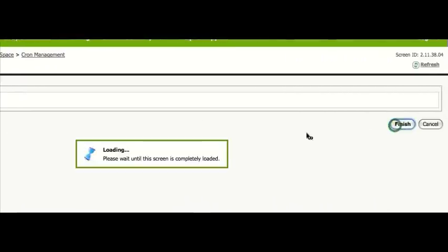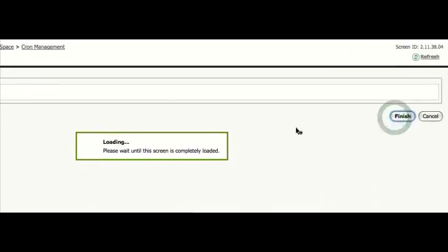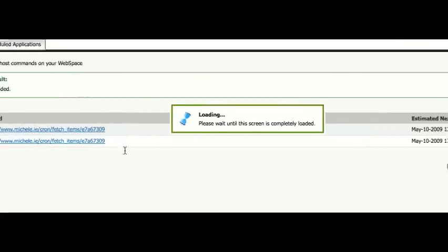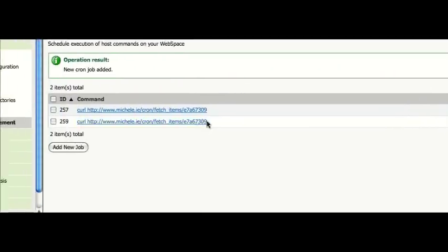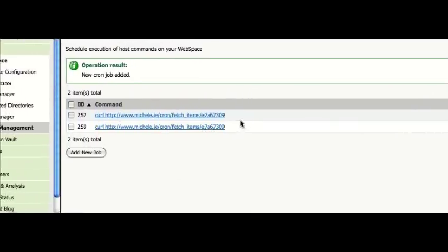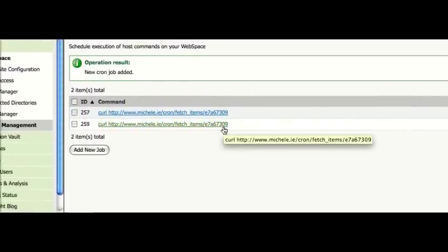Click on finish. And now we have a new cron job.